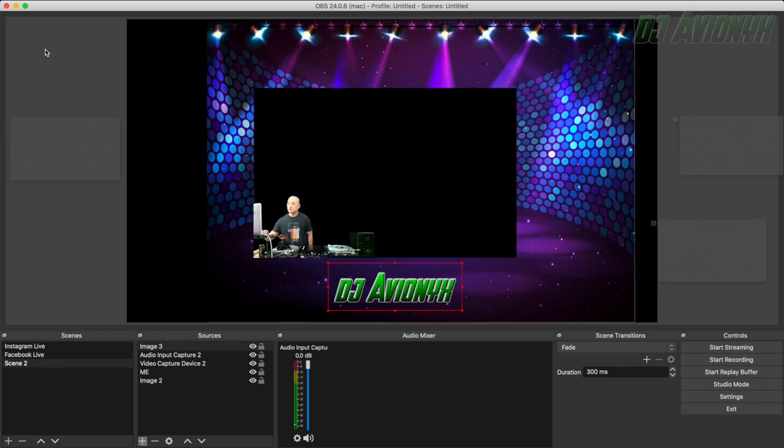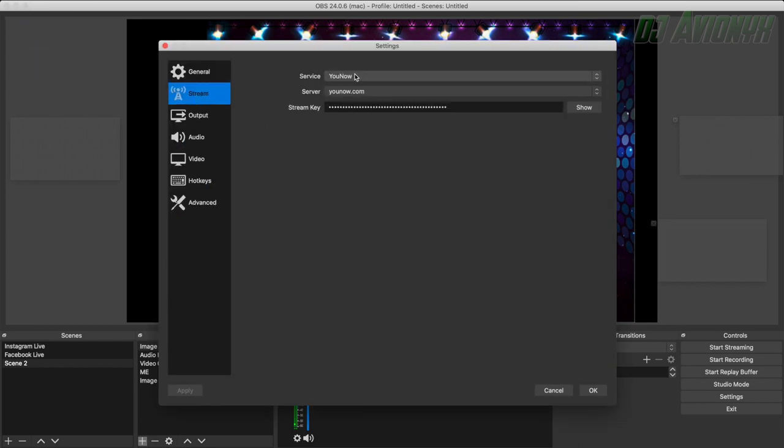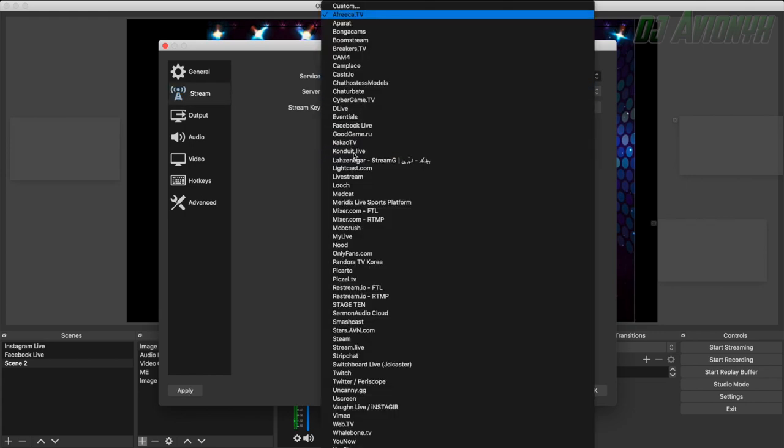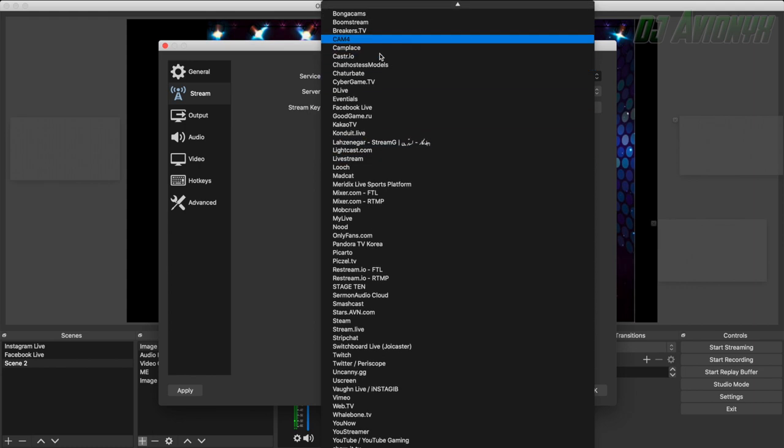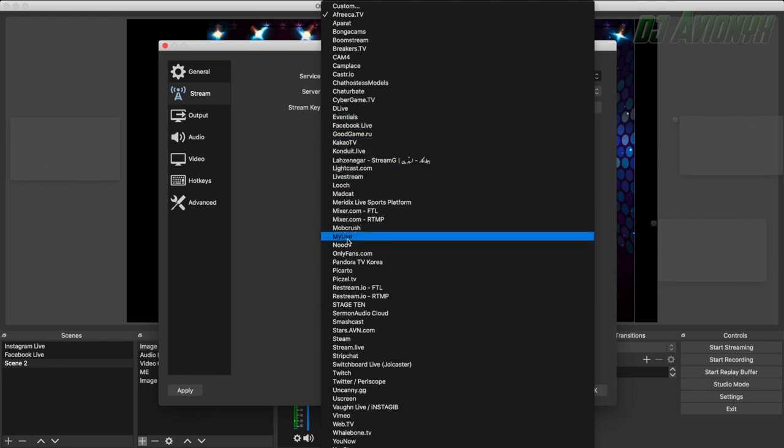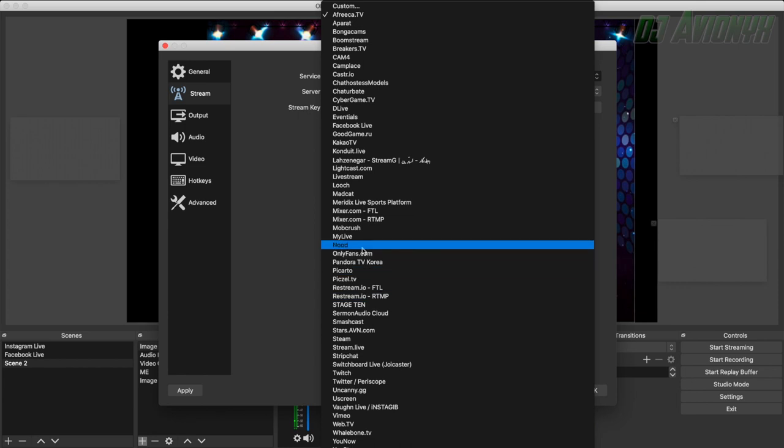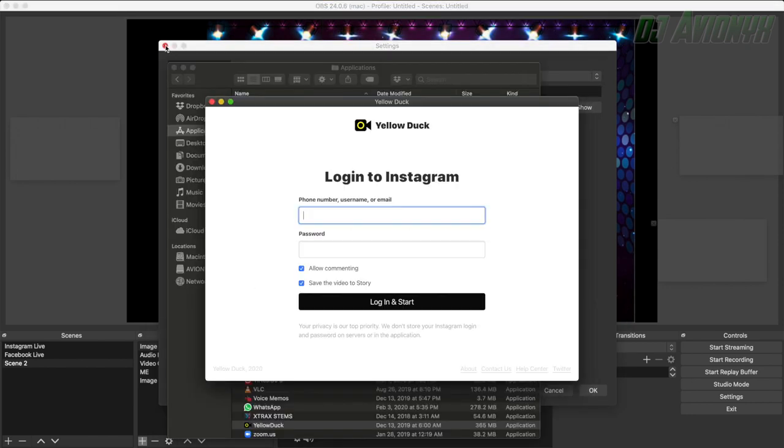So next you want to click OBS in the menu bar and click preferences. And then you're going to want to click on stream. And then if you click the drop down menu for service, you'll notice that if you click on show all, it shows a lot of different servers to where you can live cast. You've got your Facebook live, you have YouTube, you have YouNow. The only thing is Instagram isn't on here for some reason. And that's where Yellow Duck comes in for a crucial clutch move. So you're going to want to do custom. Click custom.